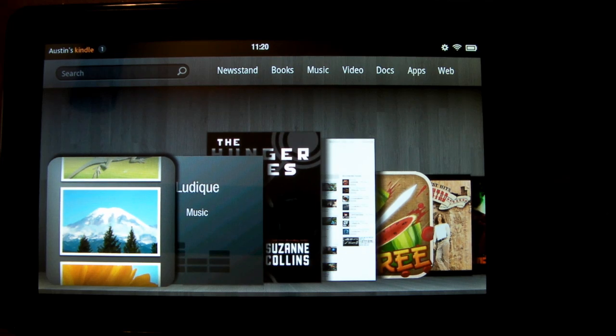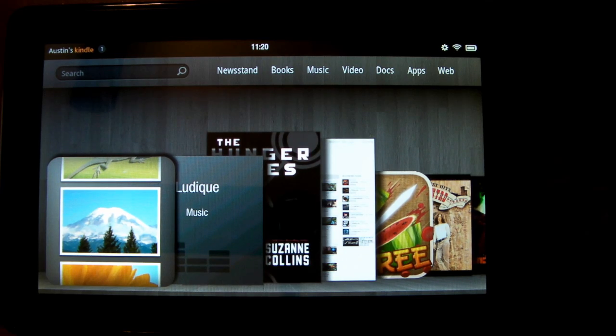Anyway guys, if you enjoyed this video, definitely be sure to leave it a thumbs up. And if you're interested in more Kindle Fire videos like this, be sure to subscribe.